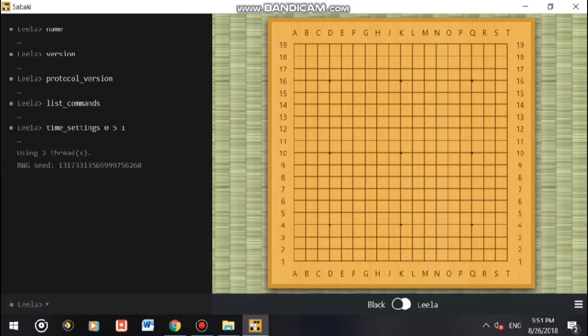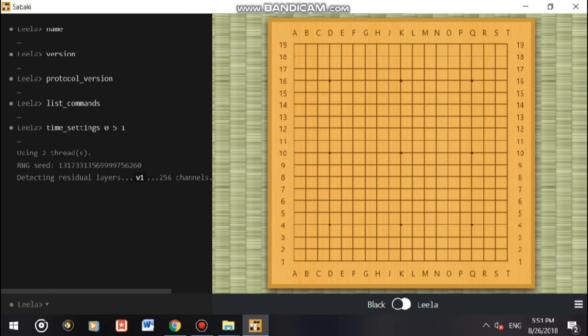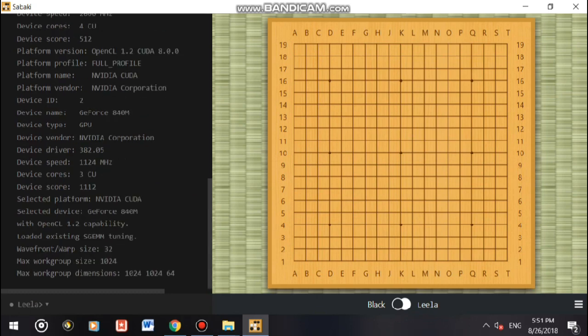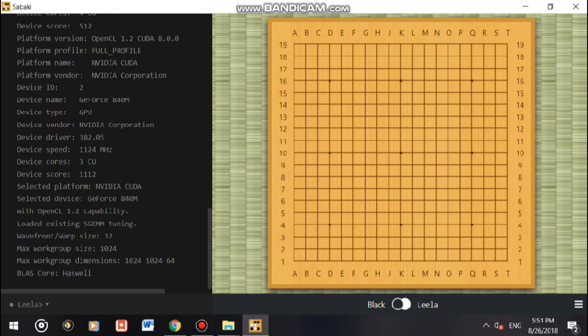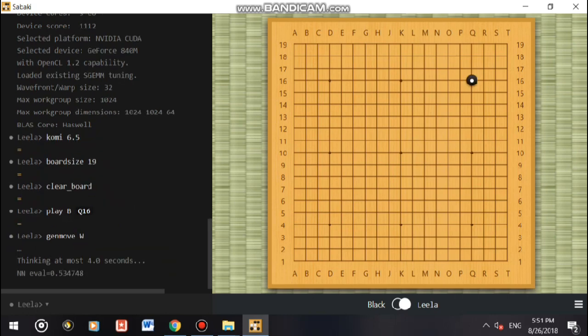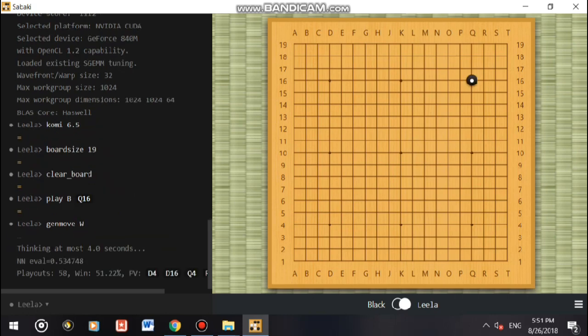Here you will see a lot of things going on. You see NVIDIA GeForce, this is the name of the GPU it's using built into your computer. Now I'm going to make my first move. I played Q16, now Leela responded with D4.